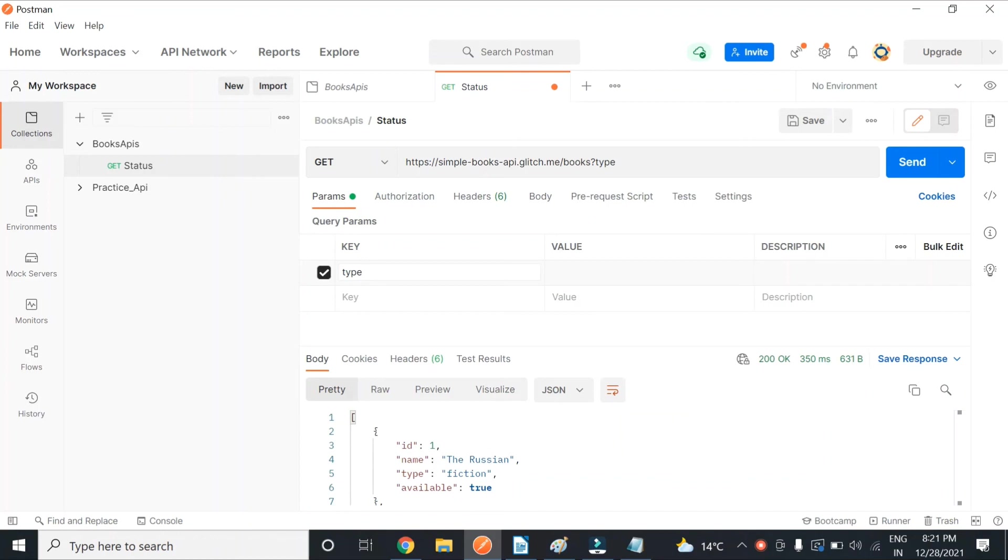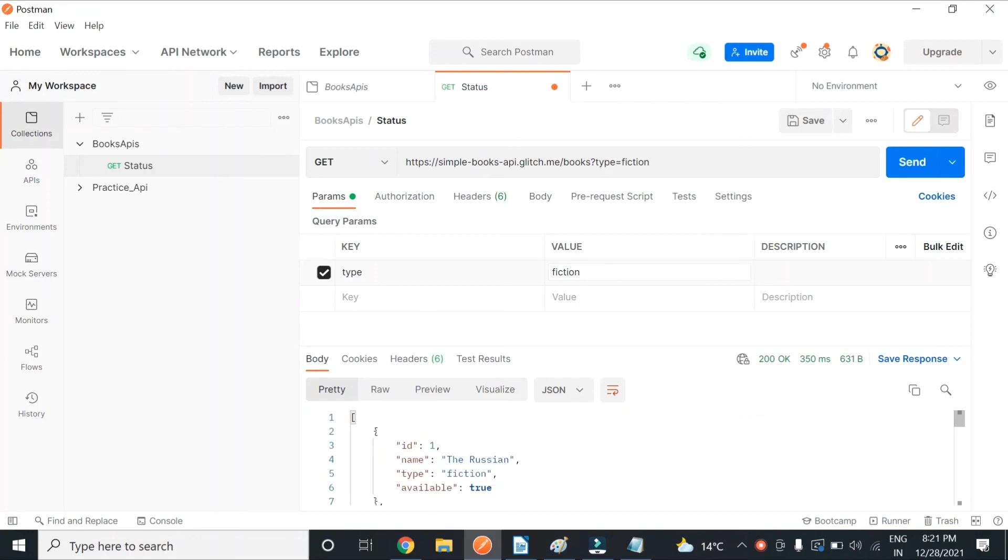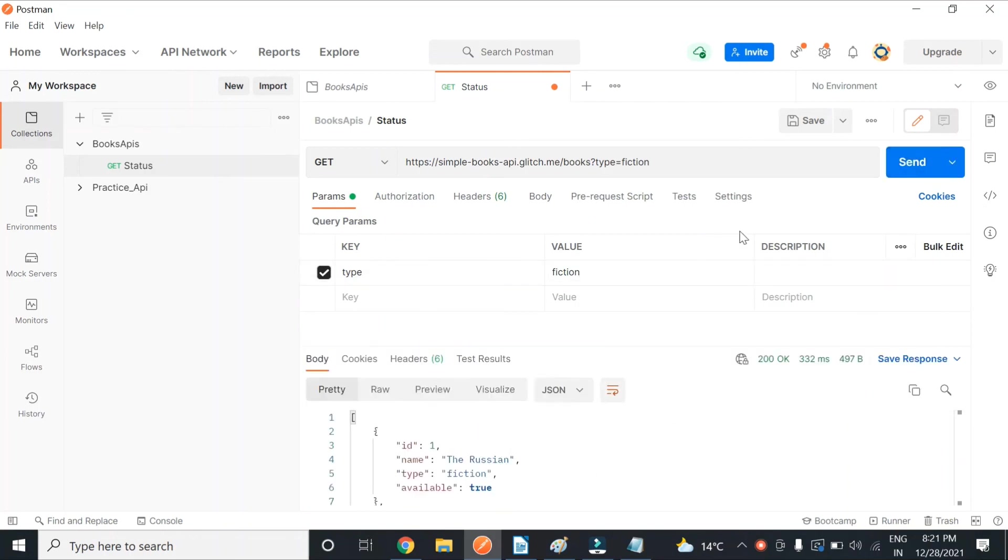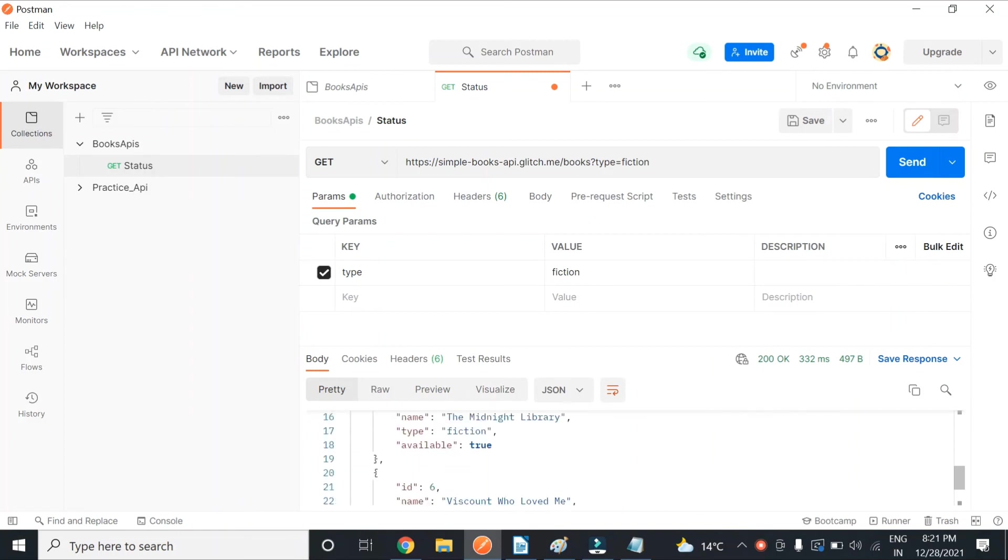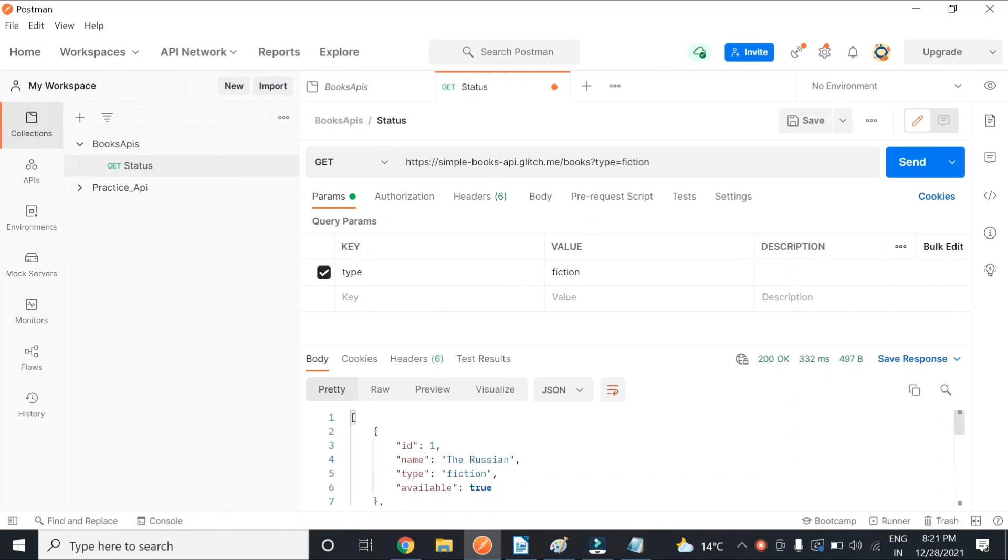And then again. Now you see there are both kinds of responses - fiction as well as non-fiction. Now you see only fiction responses are getting displayed. So this is how query parameters work.